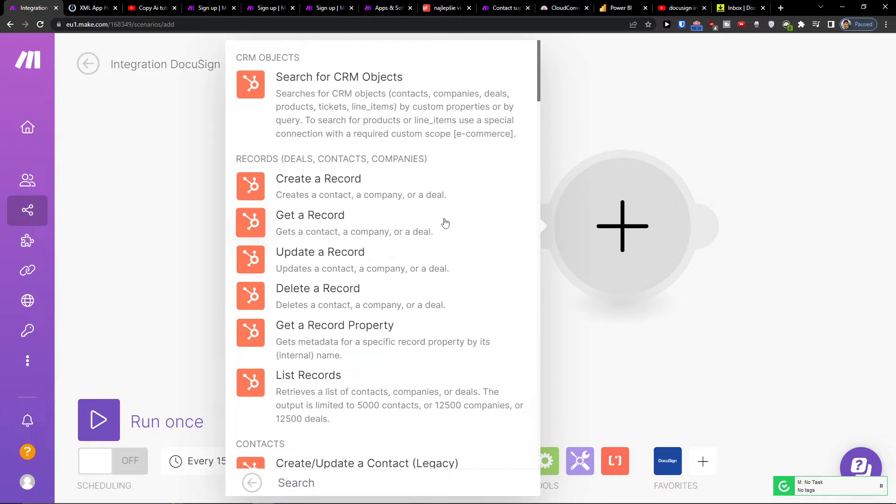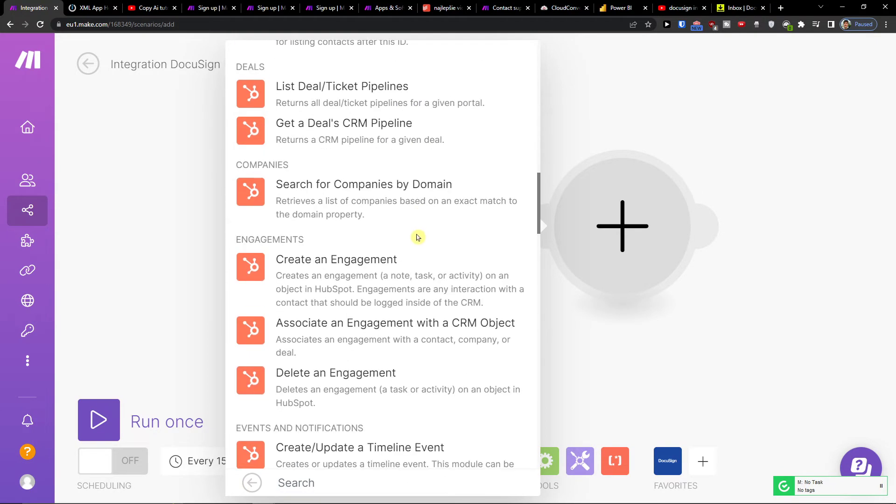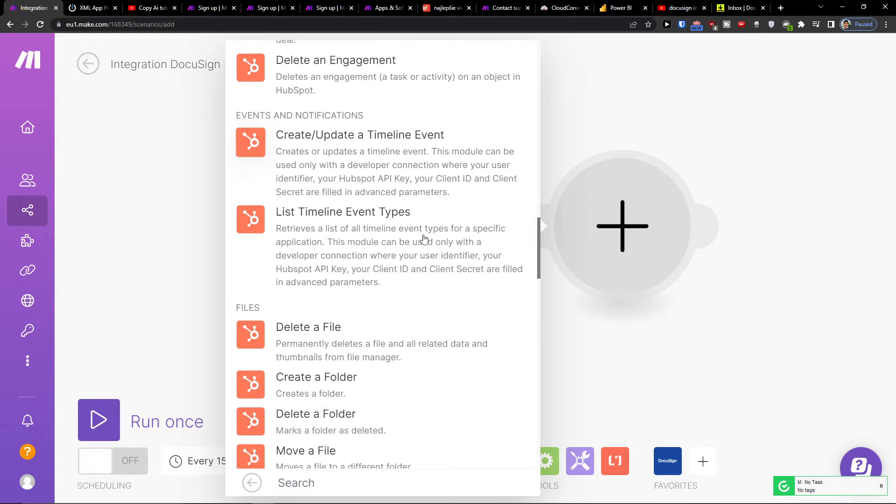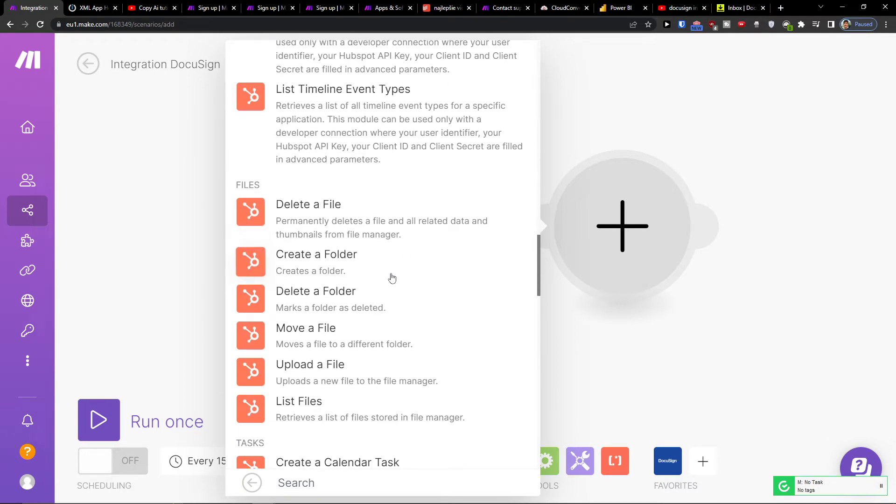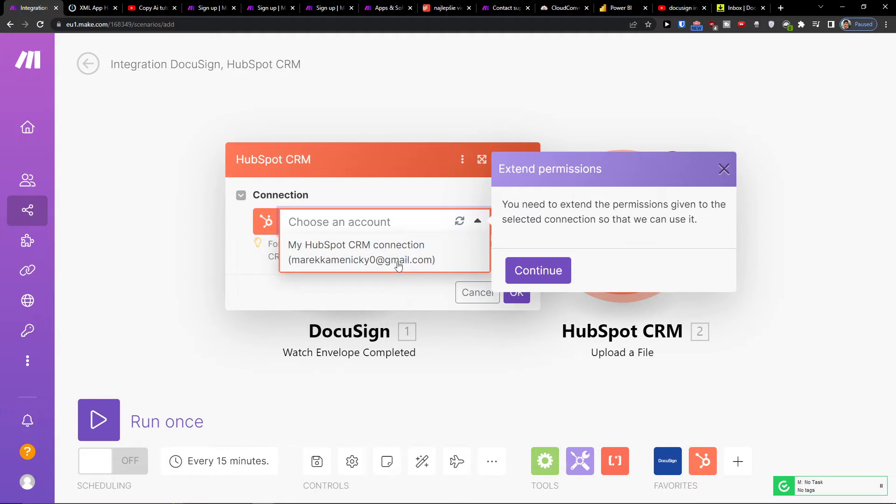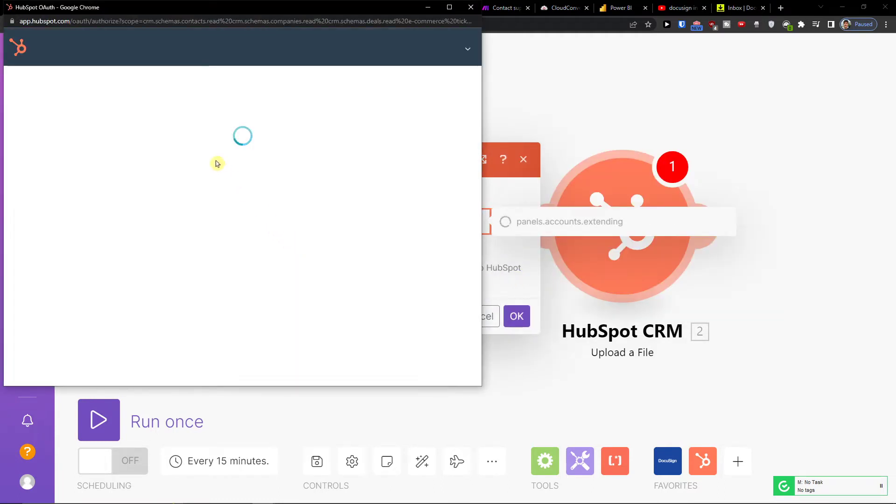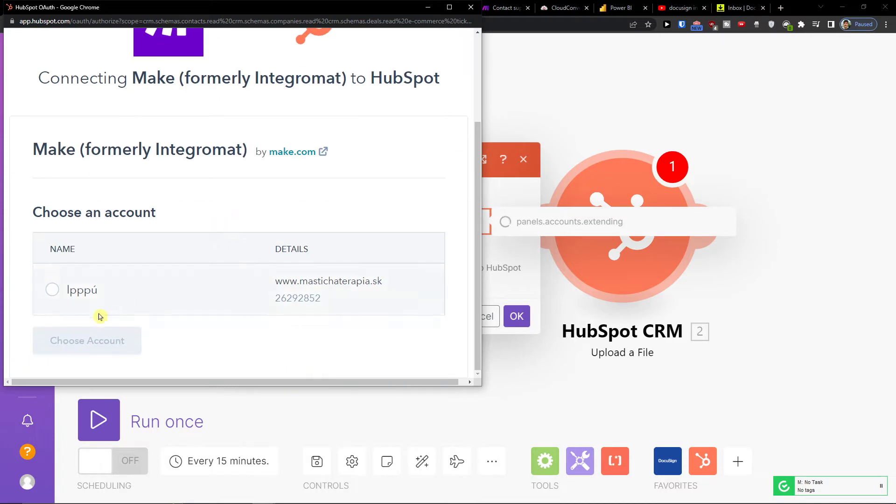You would choose here what you want to do in HubSpot: create a record, get a record, or upload engagement files. Let's say I'm going to upload the file, so I'm going to upload the file here. You need to connect it with your account.